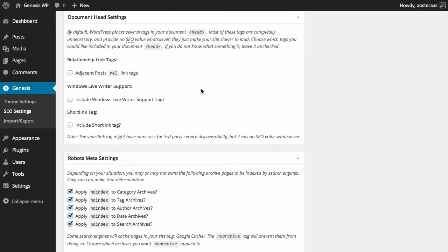Next we've just got some settings for the head of the document. It does note that a lot of the tags that these add are pretty arbitrary, unnecessary, provide no SEO value whatsoever, and just make your site a little bit slower to load. So there's not a great deal of use in having them there, but in some instances you may wish to have them there or have a need for it. But again, as it says, if you don't know what something is, leave it unchecked.